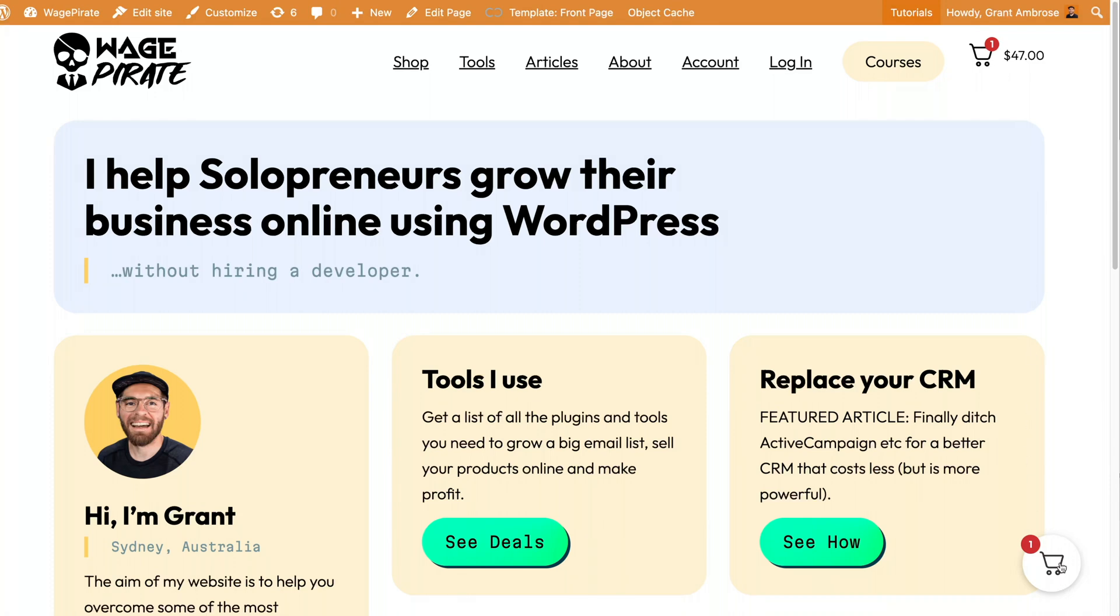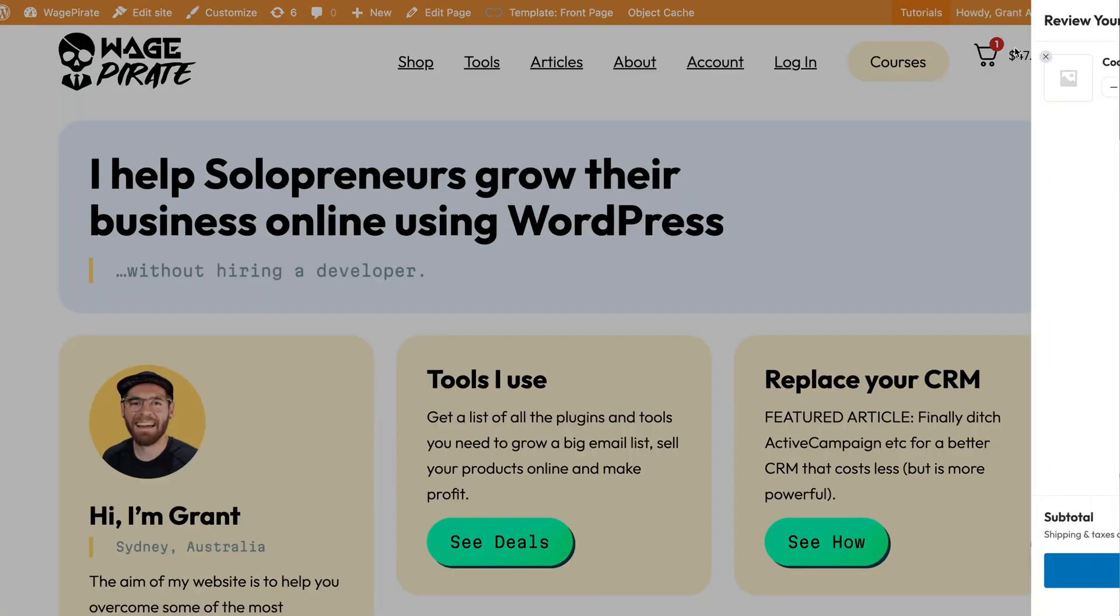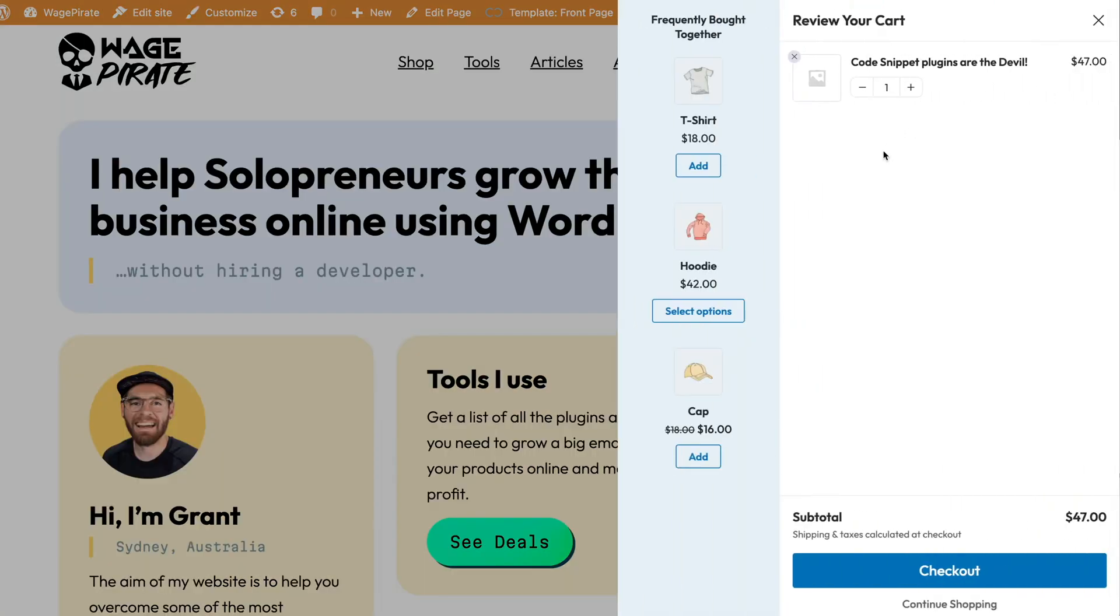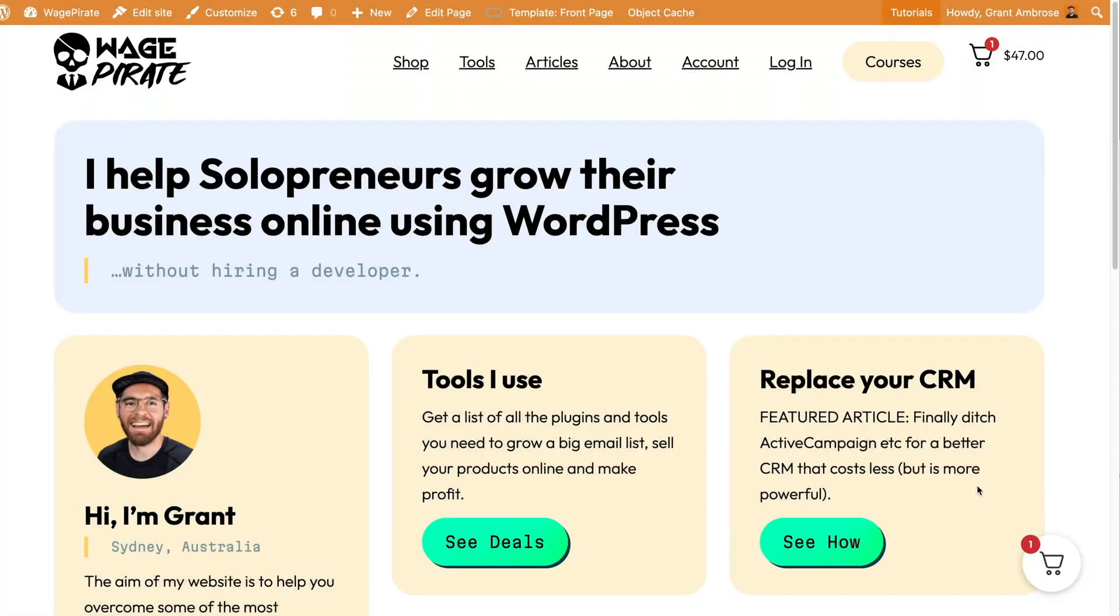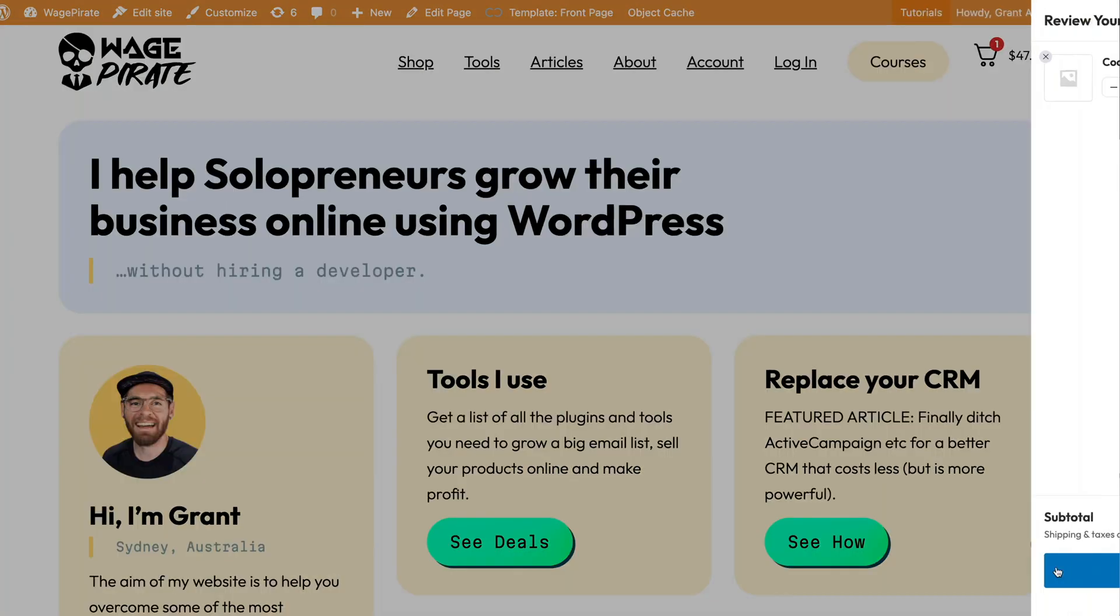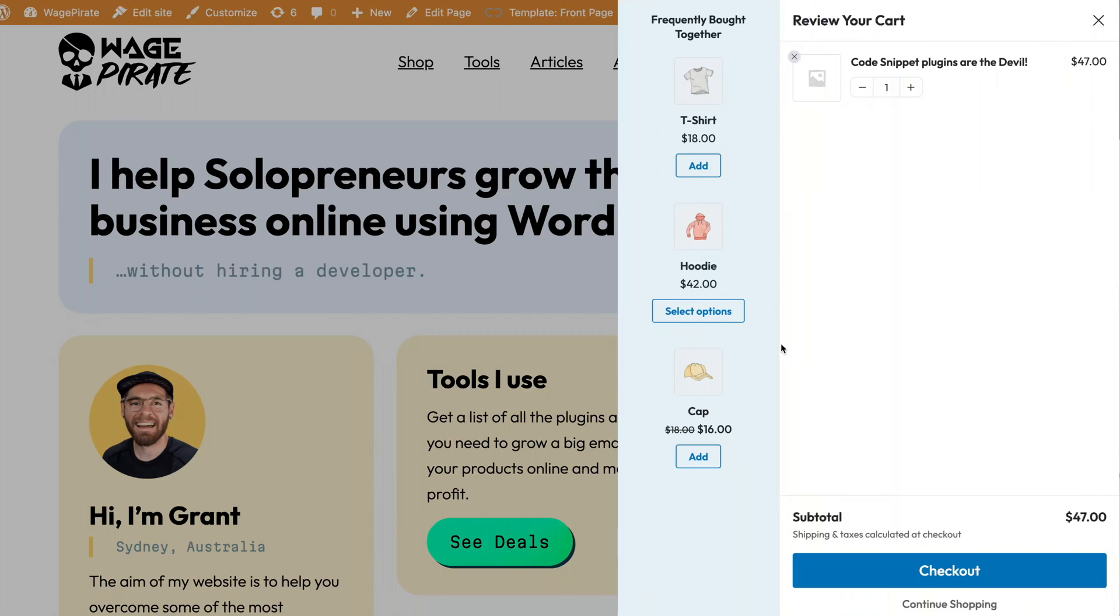And we also have the floating cart down here. If we click this one in the header, it slides out a cart from the side. And if I go back and I click the floating cart, it does the same thing.